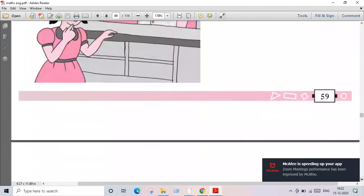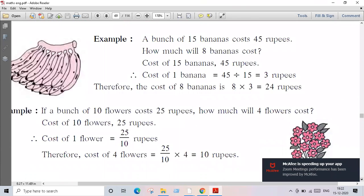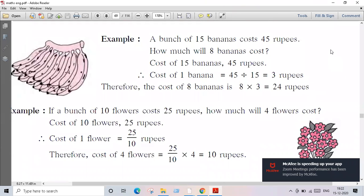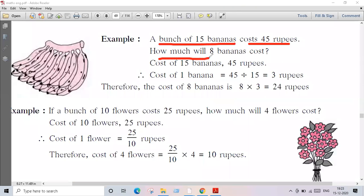We have found the answer. One more example is given to us. You all already know this case — a bunch of 15 bananas costs 45 rupees. How much will 8 bananas cost?